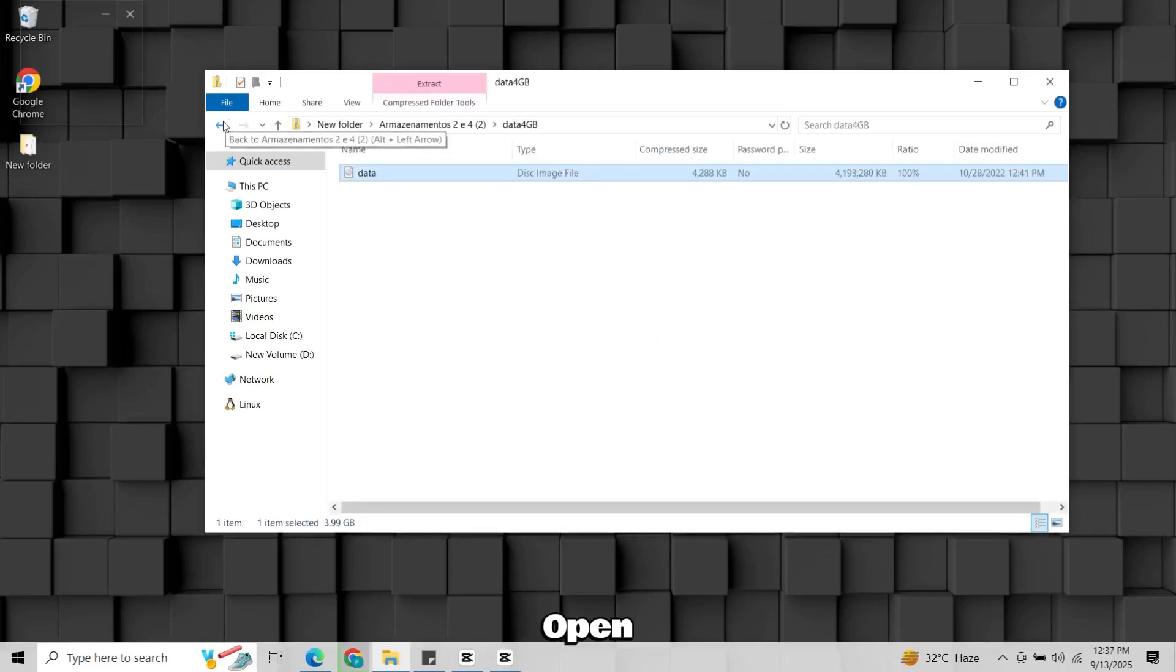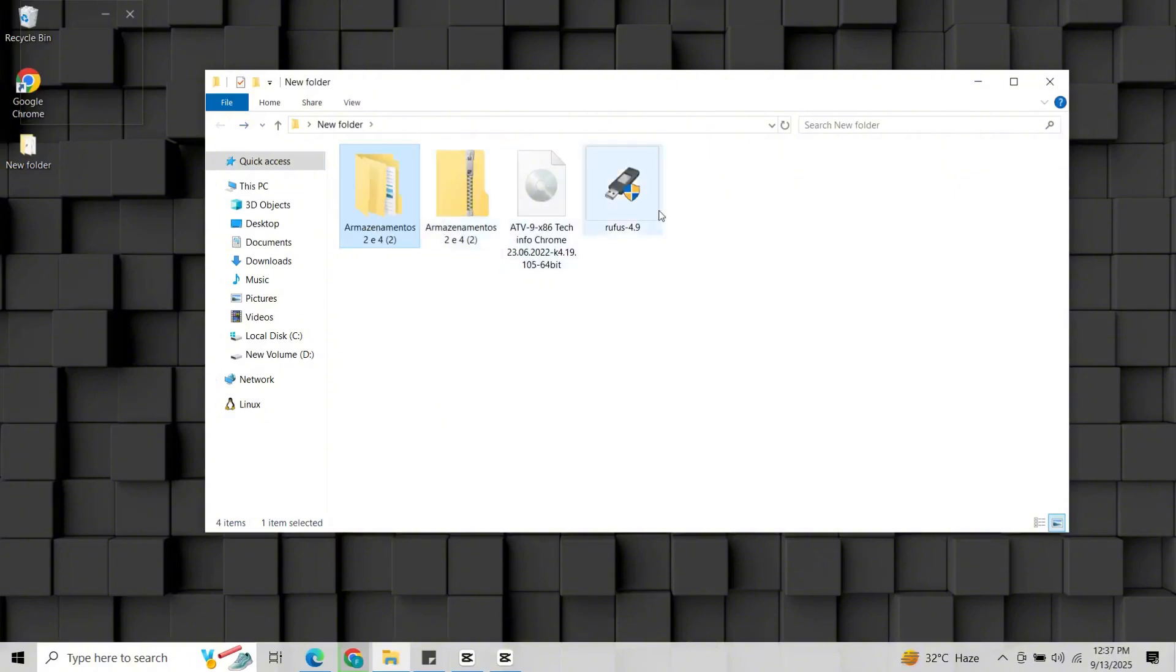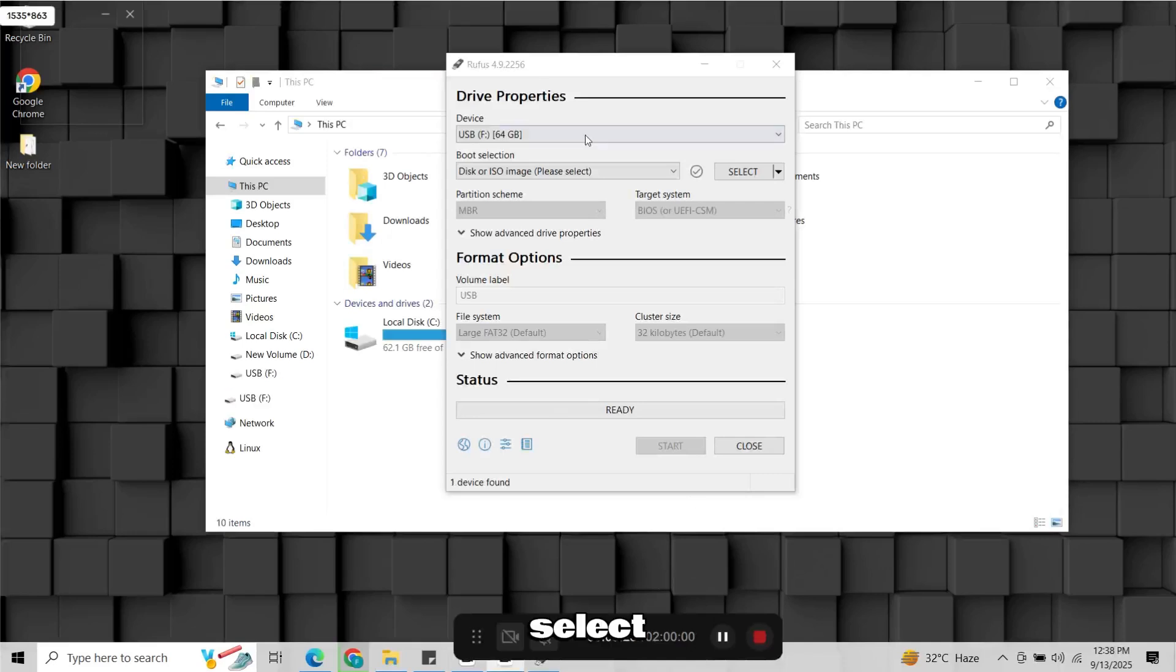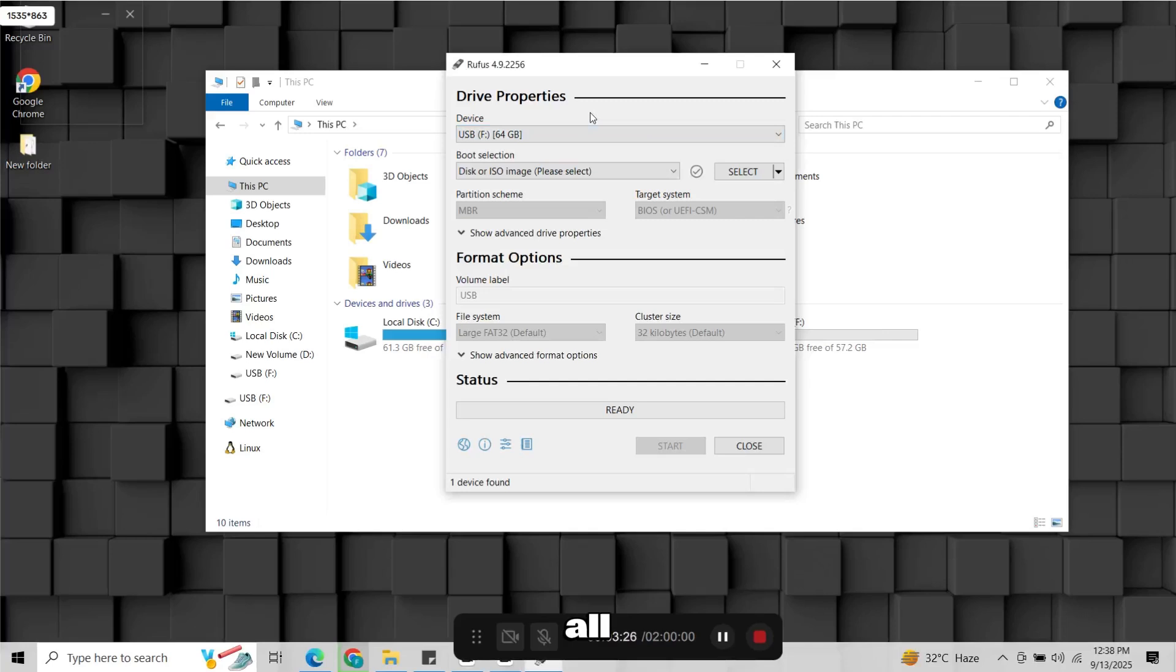Next, open Rufus. Select your pen drive. Remember, this will erase all existing data, so back it up first.